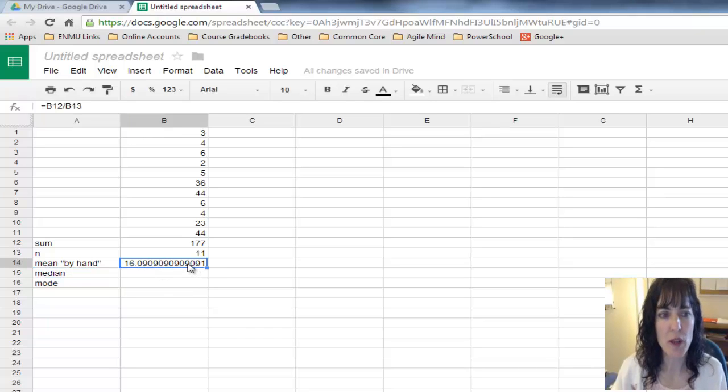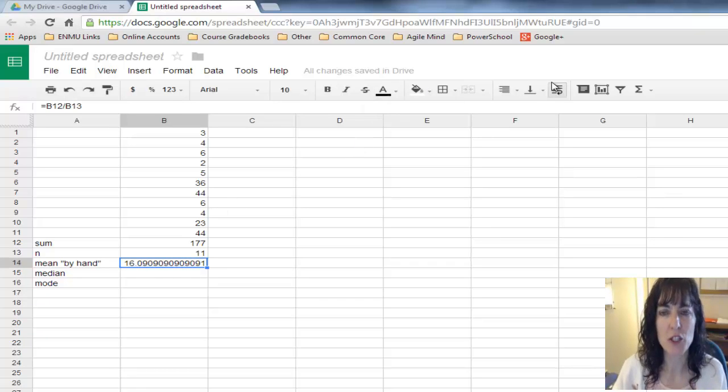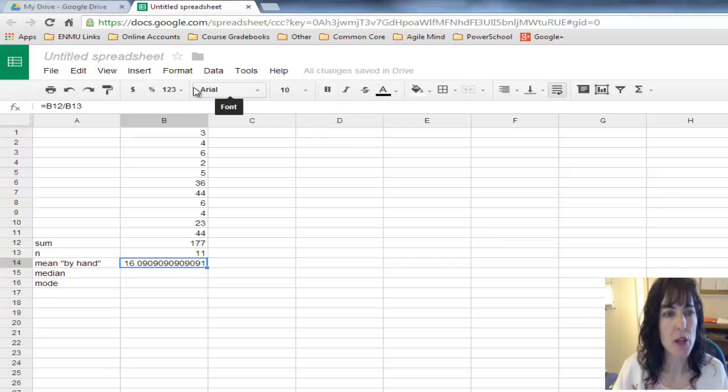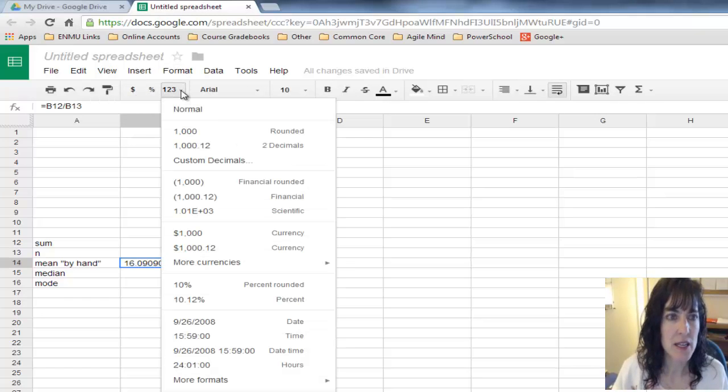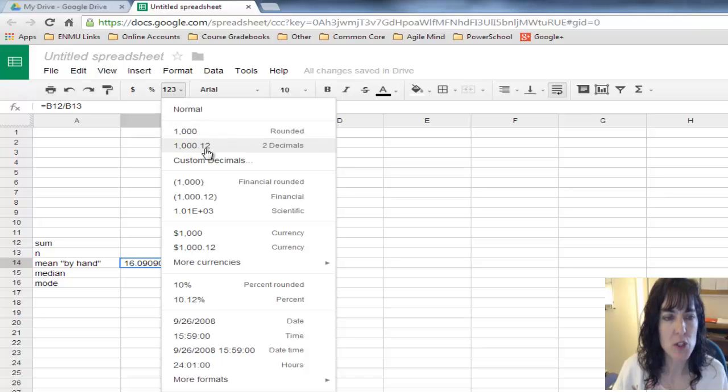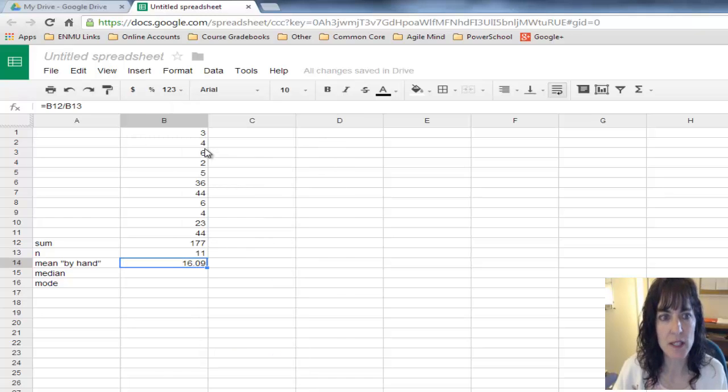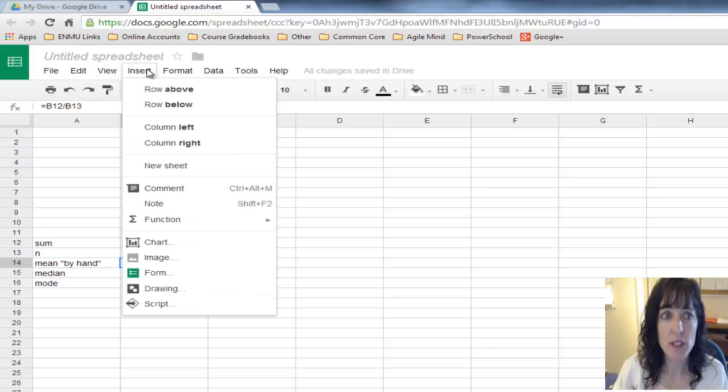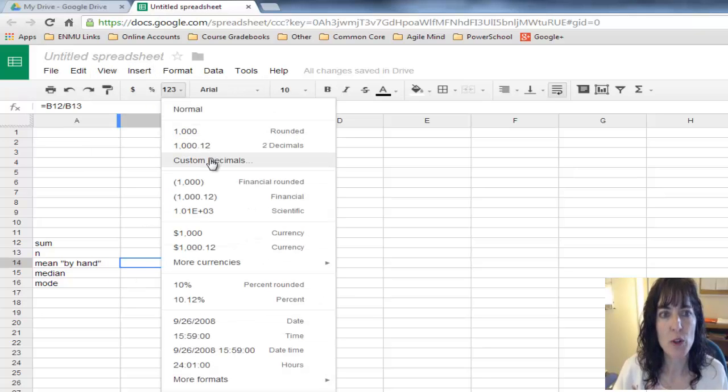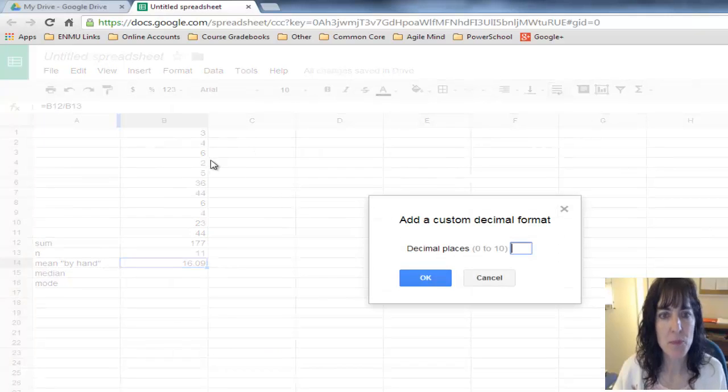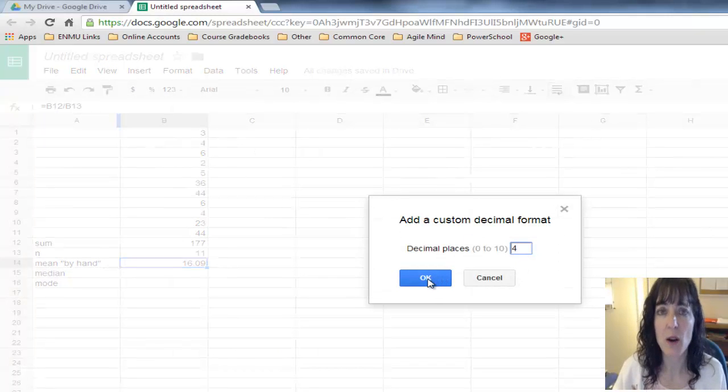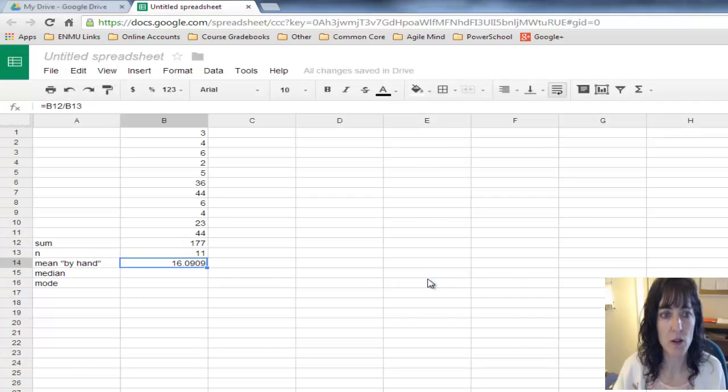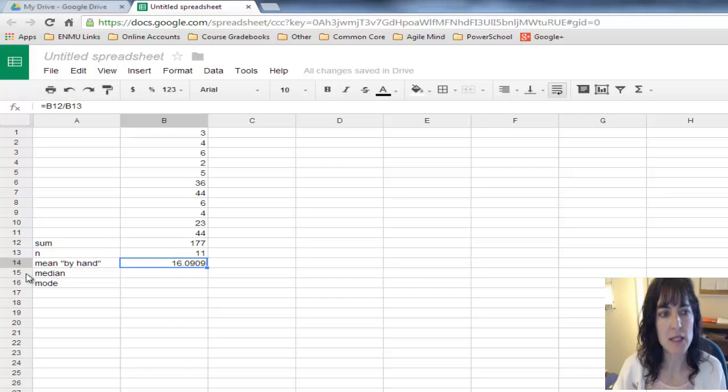It's 16.090909 repeating, and I don't want to show that many decimals, maybe four at the most. I'll come up here to the numbers and choose custom decimals, put in four, and click okay. Now it's just showing me four decimal places.